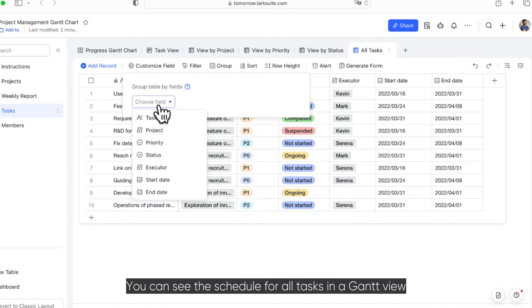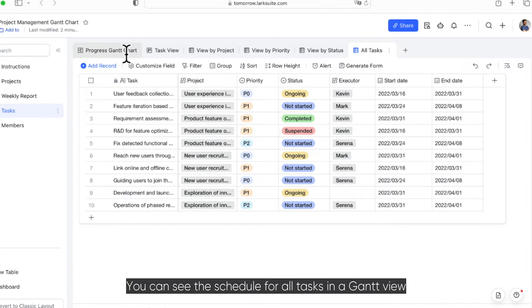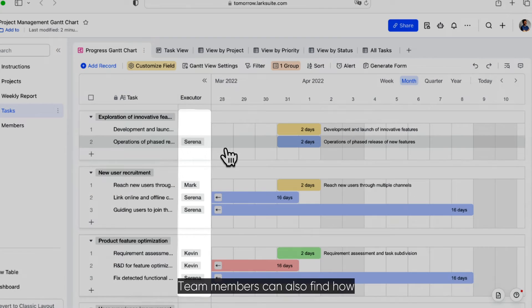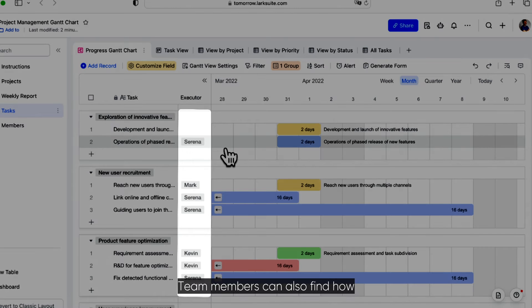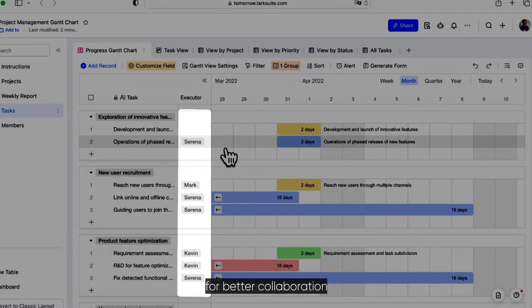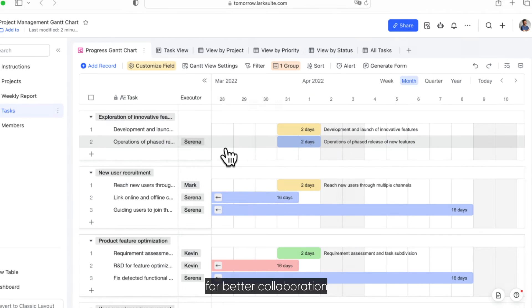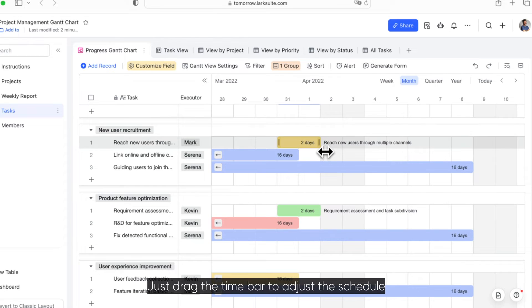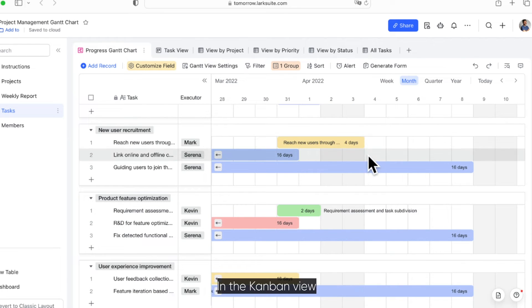You can see the schedule for all tasks in a Gantt view. Team members can also find how their respective tasks are progressing for better collaboration. Has a task been delayed? Just drag the time bar to adjust the schedule.